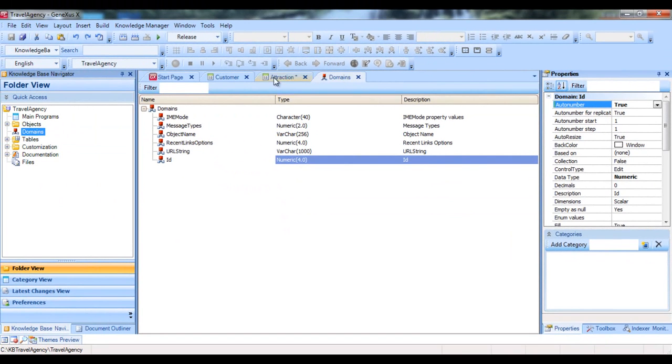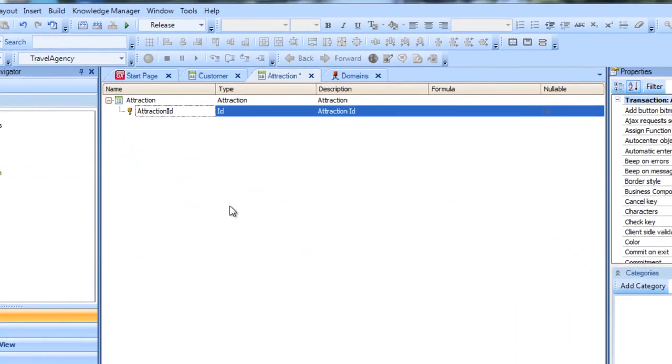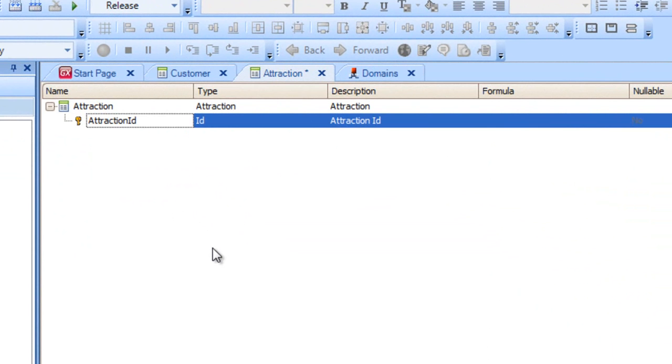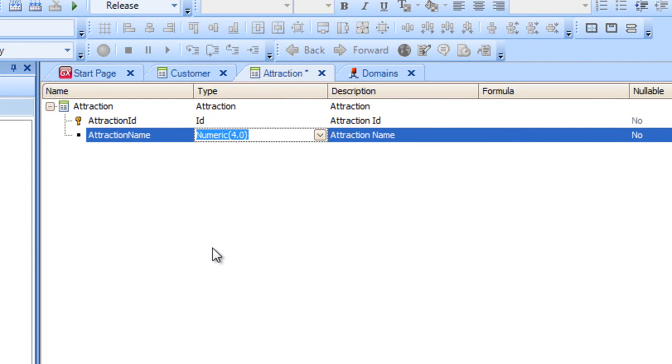We go back to the Structure window of the Attraction transaction, and start to create its second attribute. We add the AttractionName attribute. We also create the Name domain of character type, length 50, and set the Name type for the AttractionName attribute.